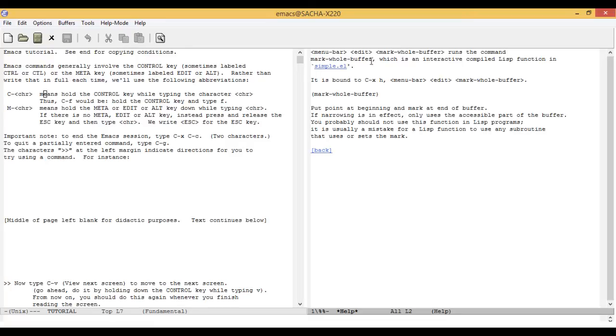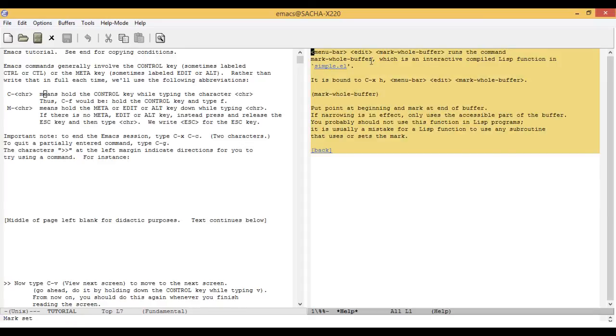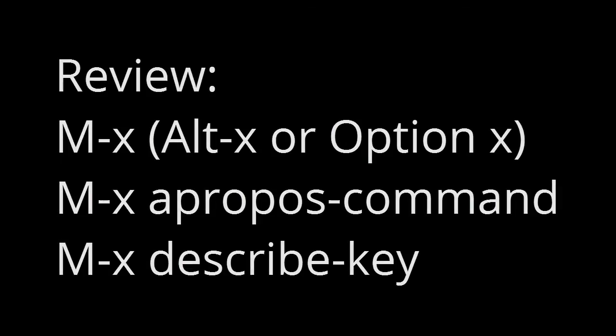For example, if you wanted to run this command, you can type Meta-X mark-whole-buffer, press Enter, and the entire buffer will be selected. That's how you can use Meta-X.